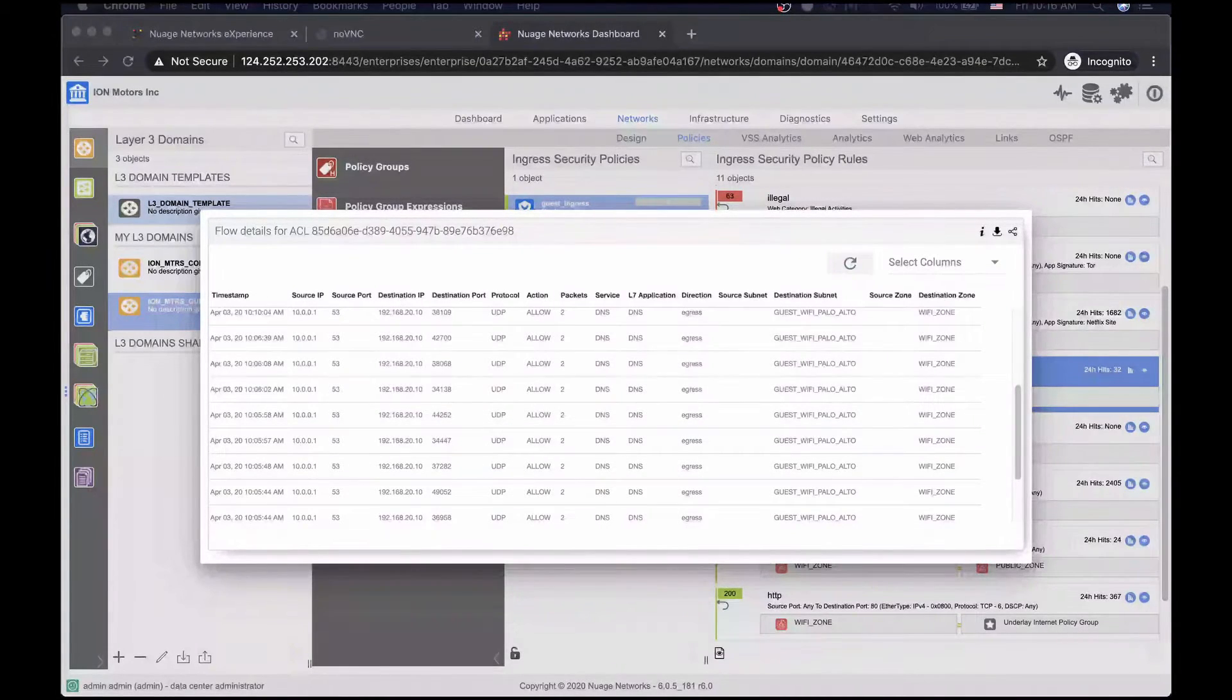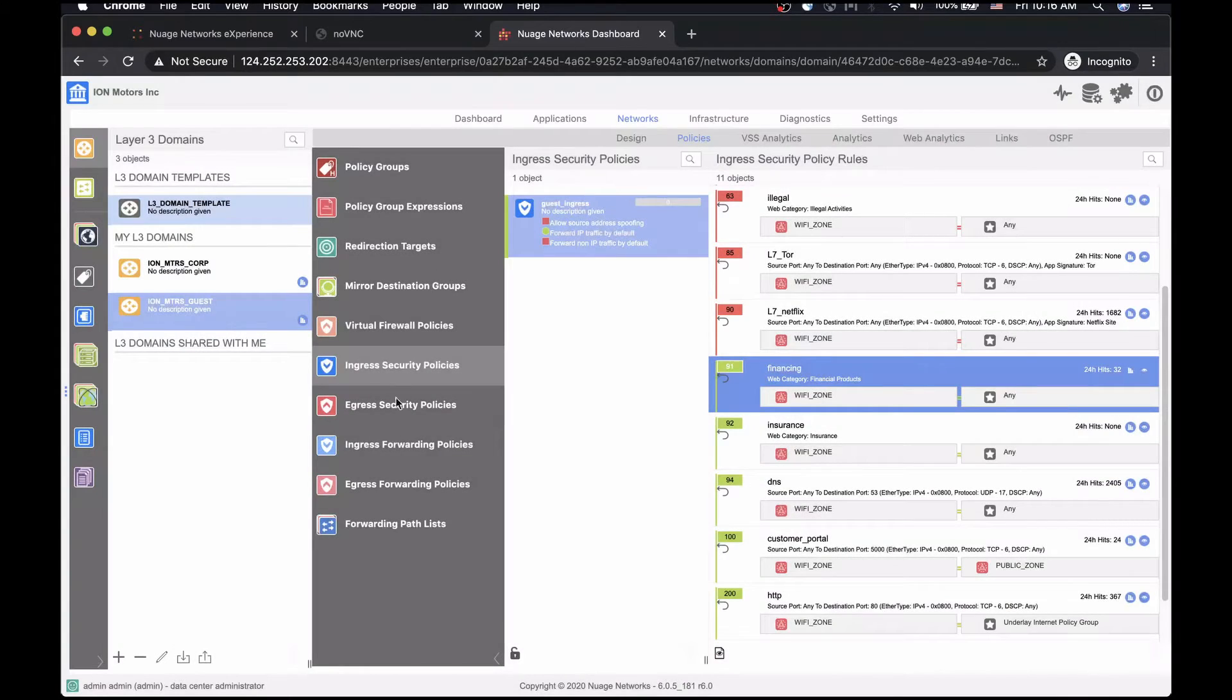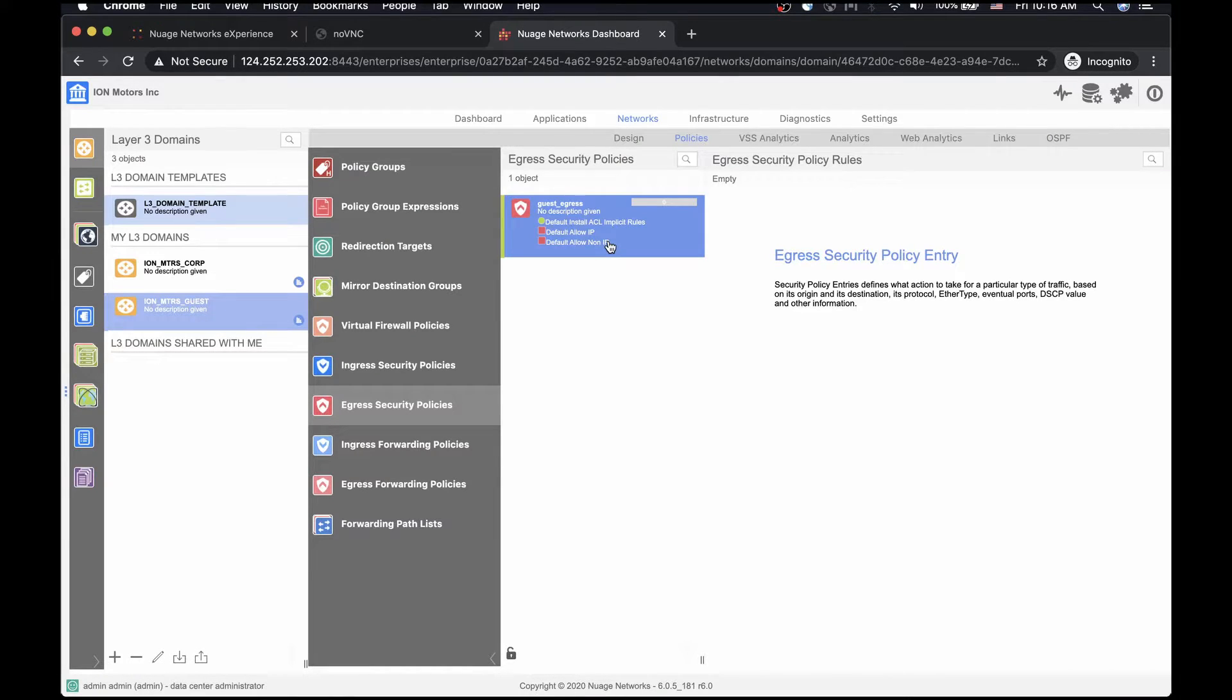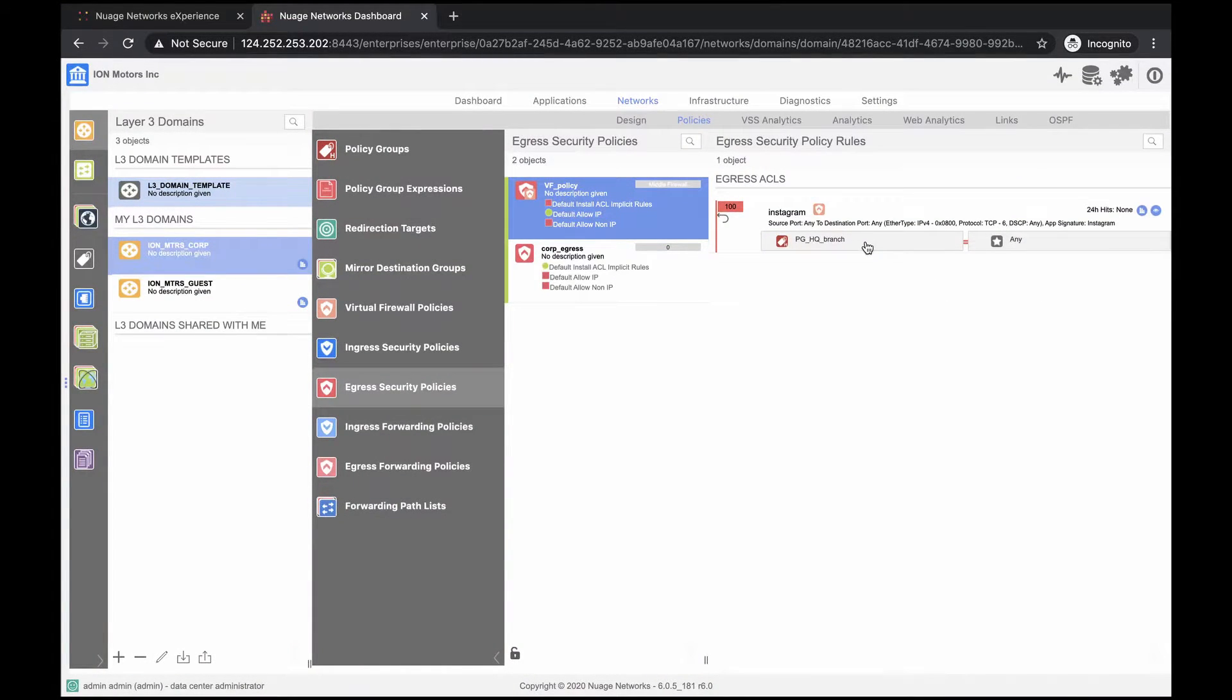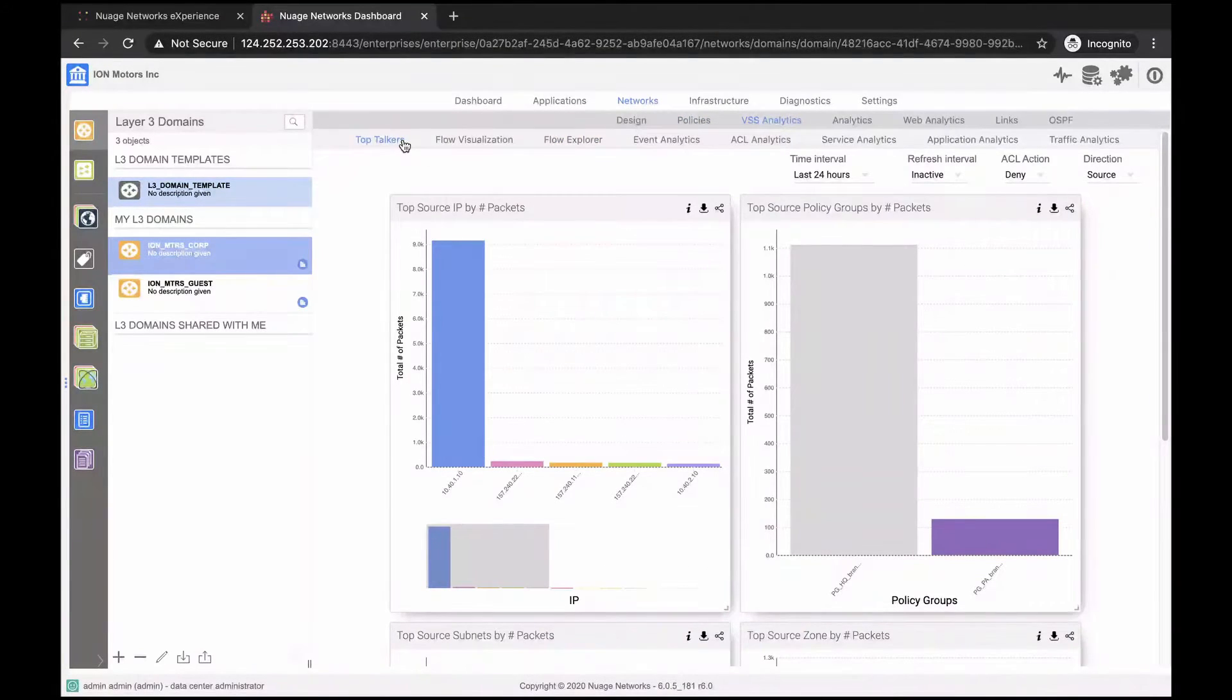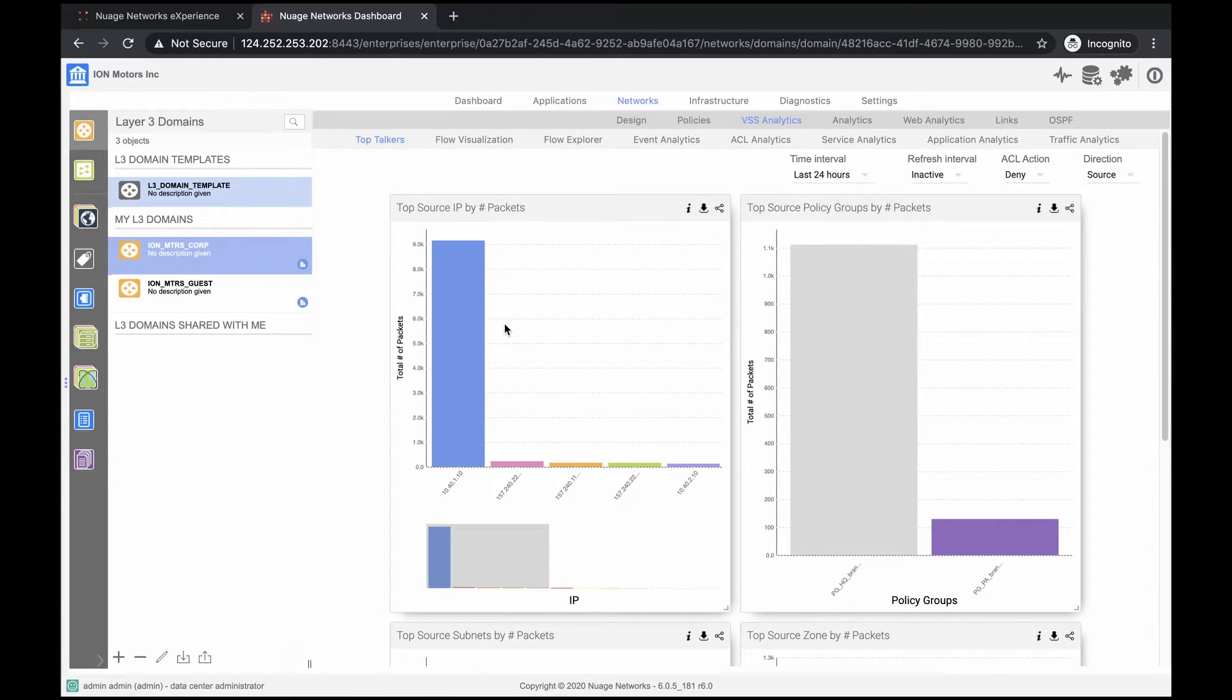In the other direction, both networks are configured with egress security policies. It blocks any traffic that was originated externally and allows return in traffic that was allowed by the stateful rules of the ingress policy. Now, let's take a look at the real-time statistics and security analytics. Top Talkers tab lists number of packets per each major category: Source IP, Policy Group, Subnet, or Zone.